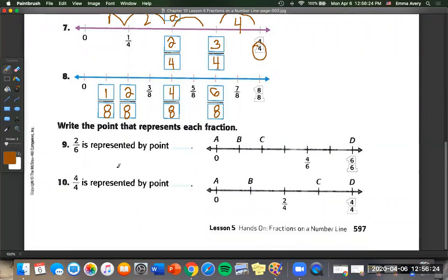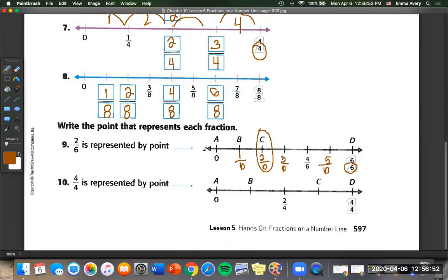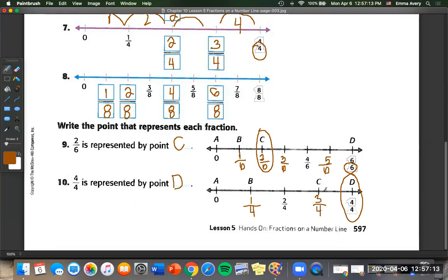Number nine: two-sixths is represented by point C. We write down what each point represents — one-sixth, two-sixths, three-sixths, four-sixths (already given), and five-sixths. Six is the denominator because they already tell us that. So what point is represented by two-sixths? That's going to be C. Number ten: four-fourths is represented — they tell us it's at the end, which is D. To check our answer, our denominator is four, so we have one-fourth and three-fourths filling in the other points.